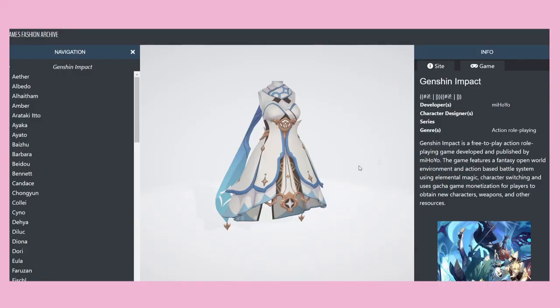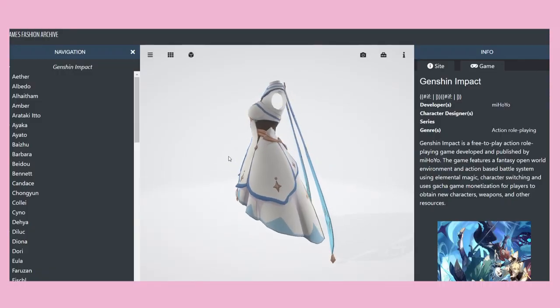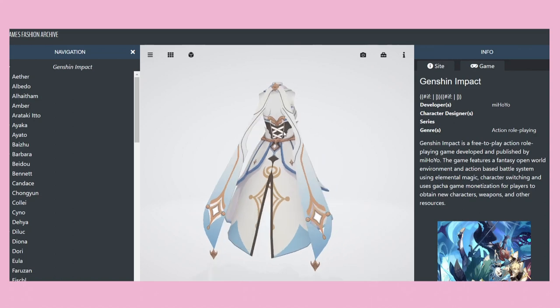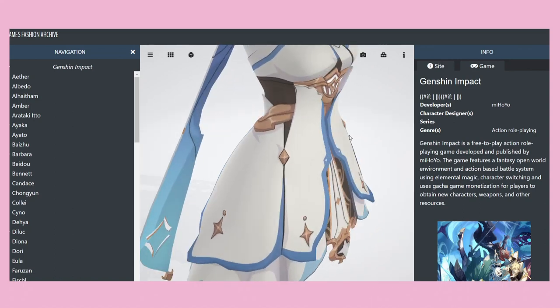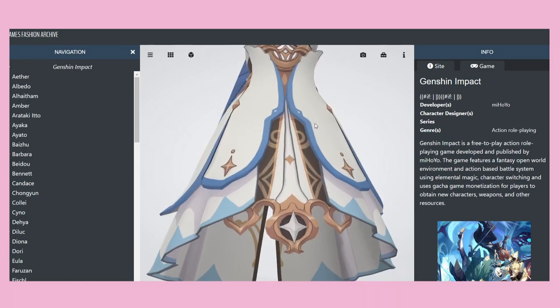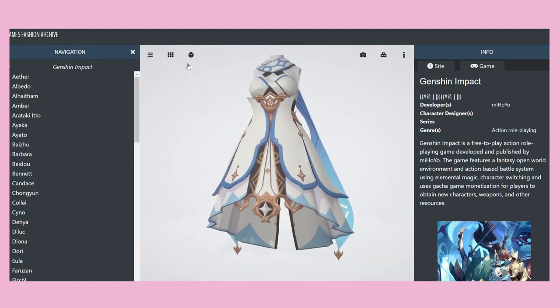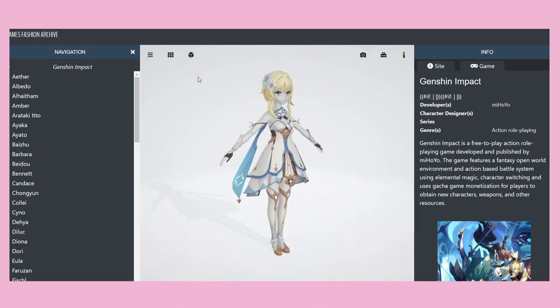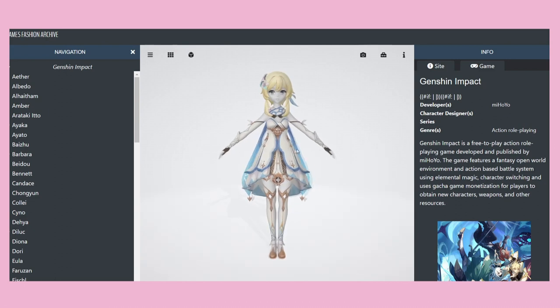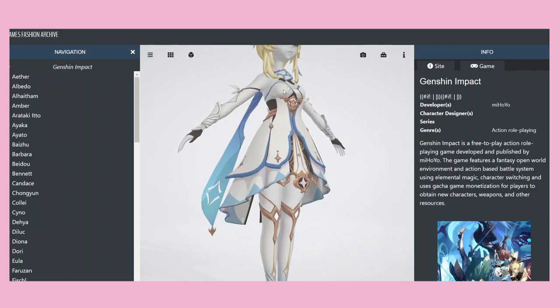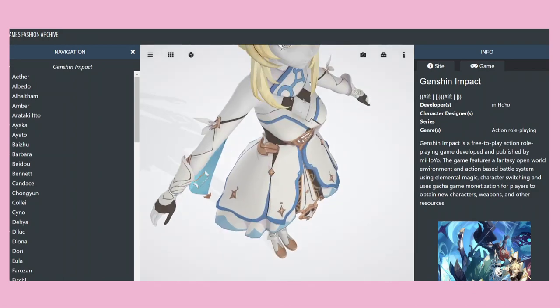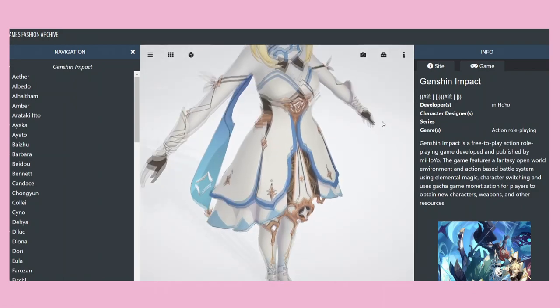For my fan art enthusiasts, especially JRPG genre enjoyers, I have another website I find very useful: the Games Fashion Archive. It is super helpful if you want to draw very detailed outfits from games, and on that website you can also find 3D models of the outfits. I used it a lot when drawing Genshin fan art because those outfits are just insane in terms of details.